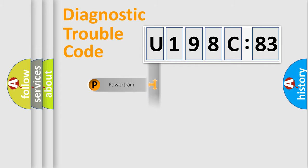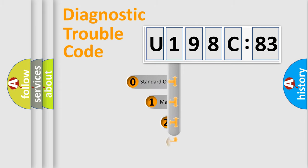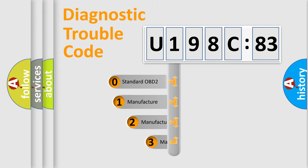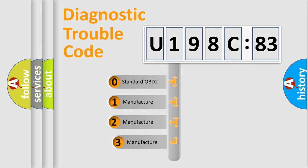Powertrain, body, chassis, and network. This distribution is defined in the first character code.